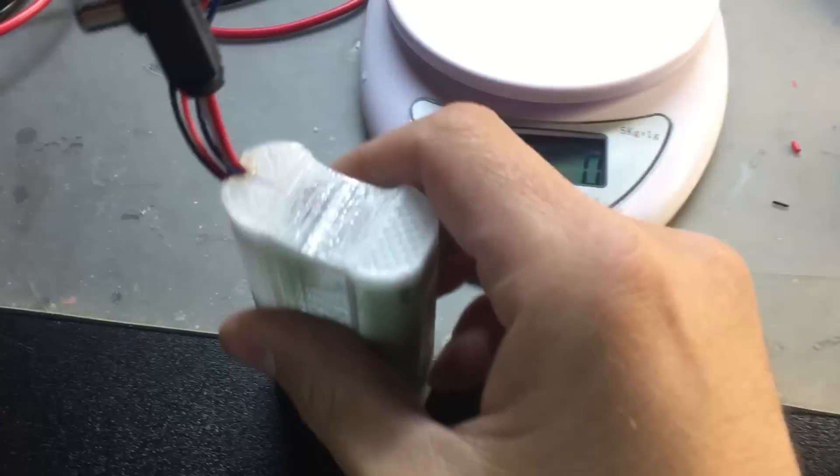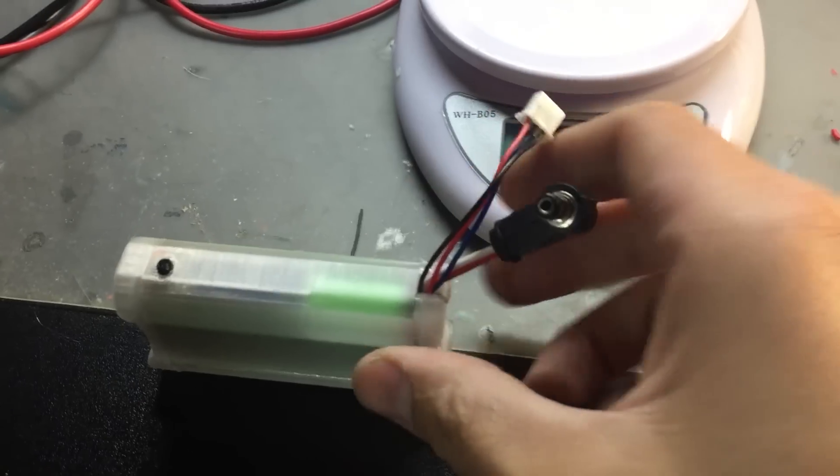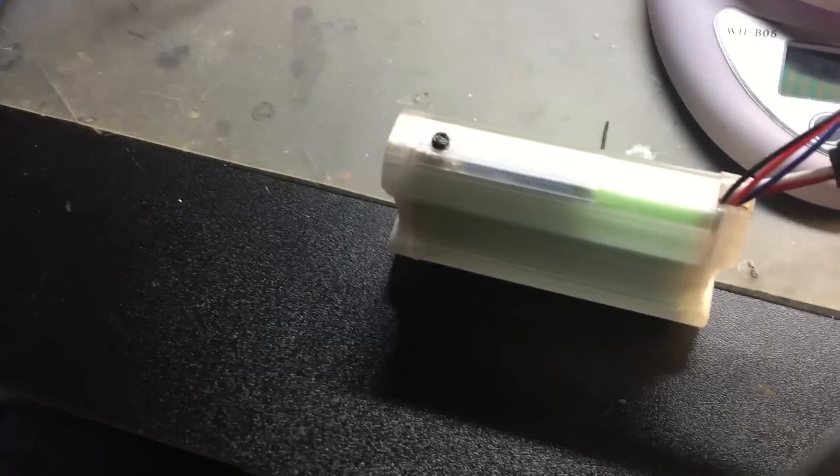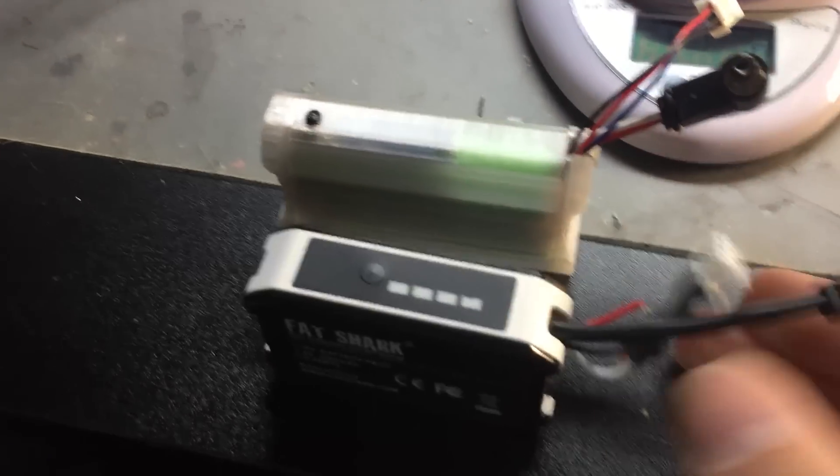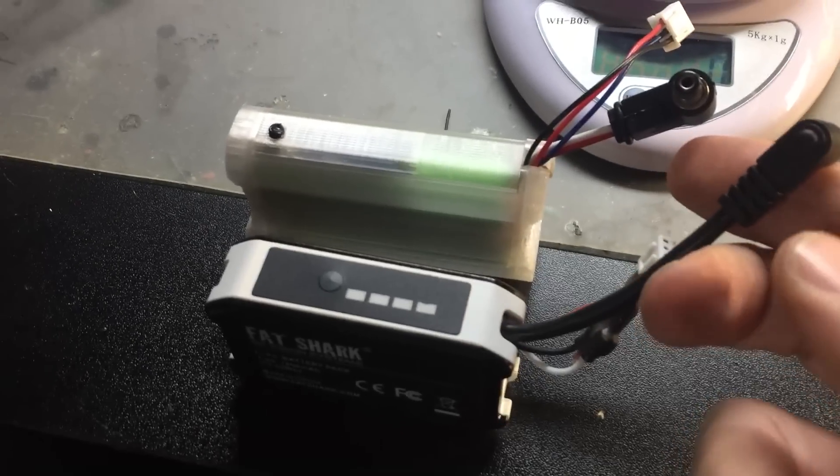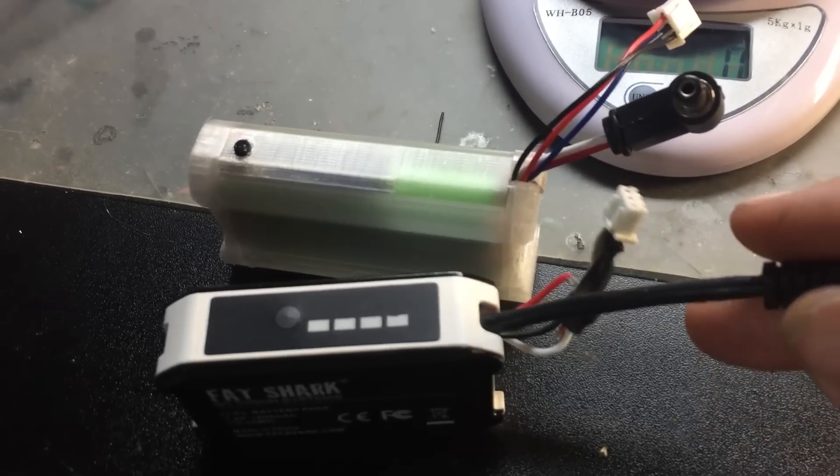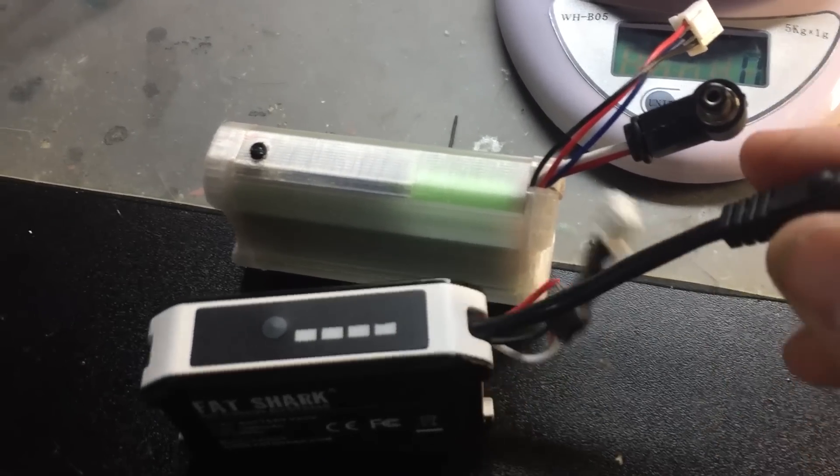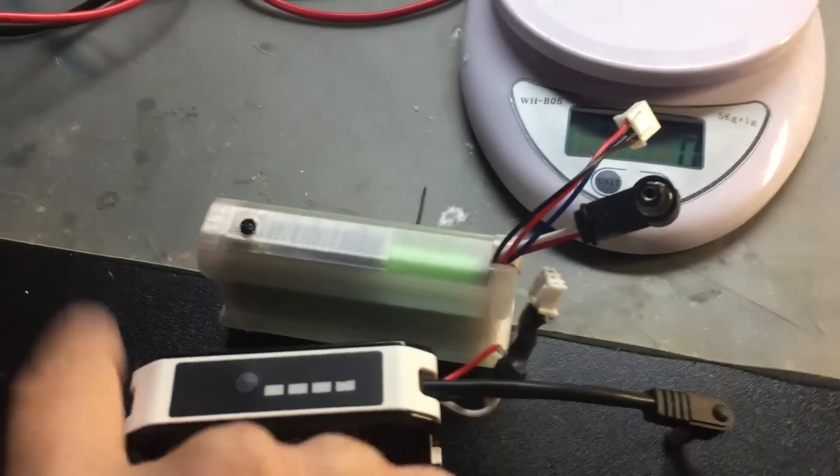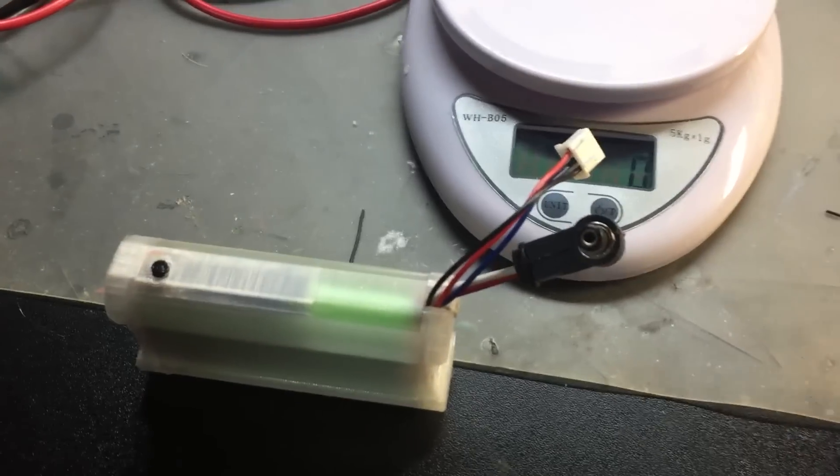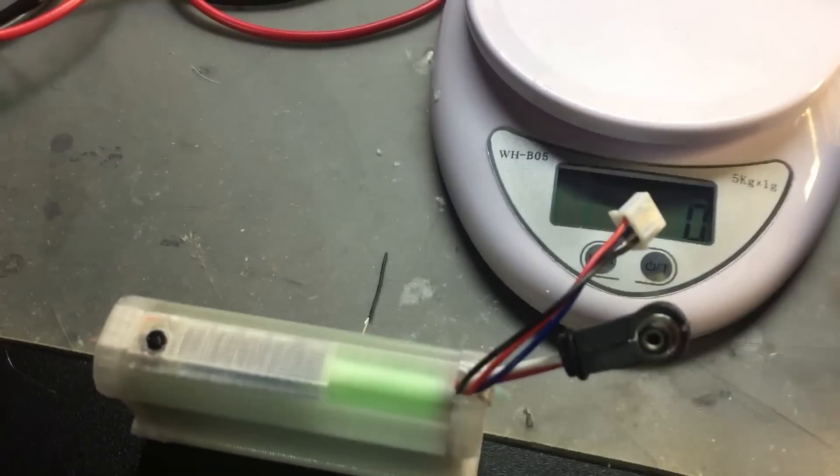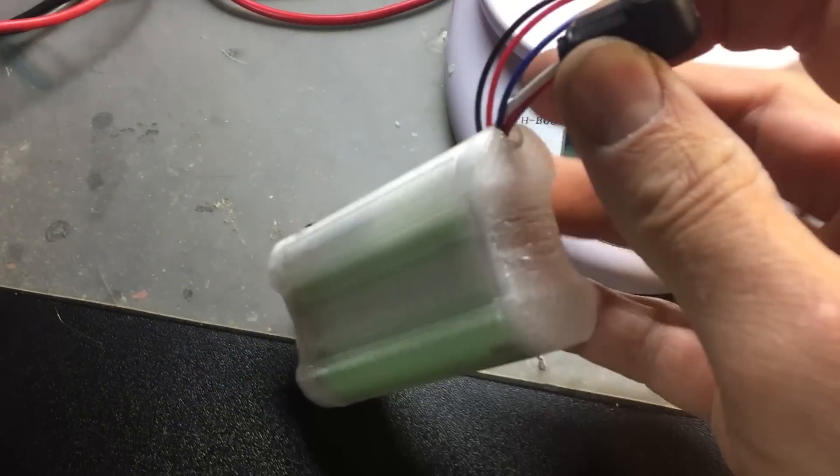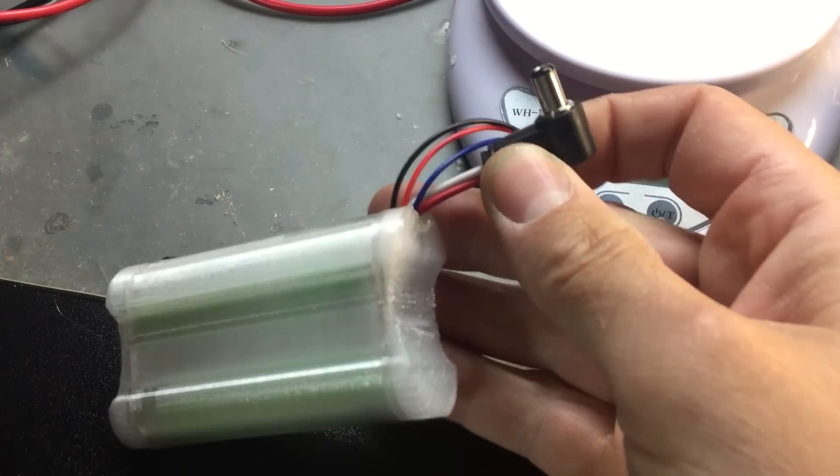The only thing I should have probably done is made the lead a little bit longer, but that's too late. I think it'll still reach, but just if you make one of these, make the lead a little bit longer to plug easier into the goggles.